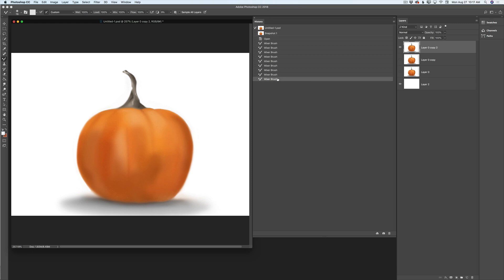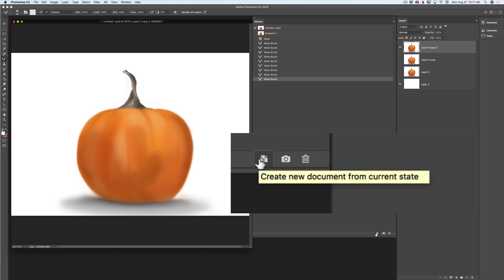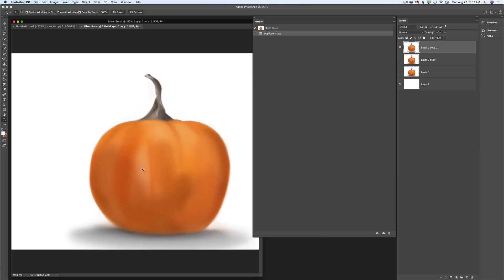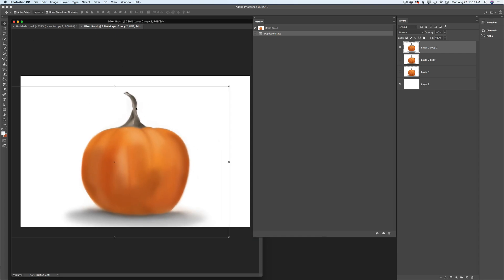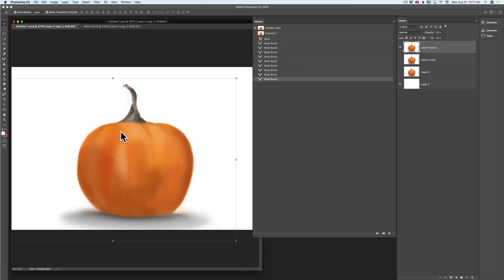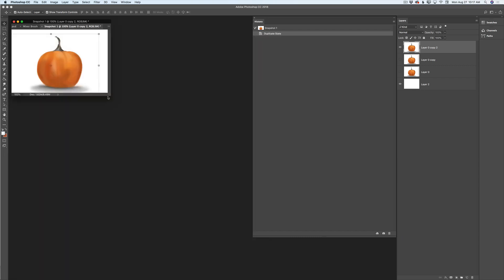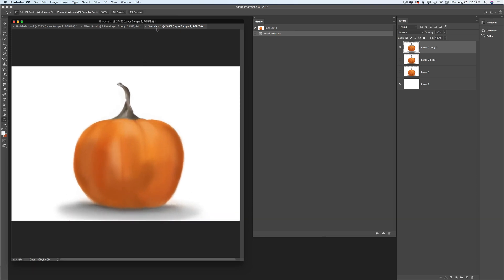Also, I can create a new document from the current state. I will highlight the last state and click on 'create a new document from current state' — voila! Here you can see my new document created from the current state. The name of my new document is 'mixer brush.' Now let me go back to my previous document and highlight snapshot one. I can also create a new document from this snapshot — I will click the same icon — and voila! Here I have a new document created from my last snapshot, and the name of this document is 'snapshot one.'